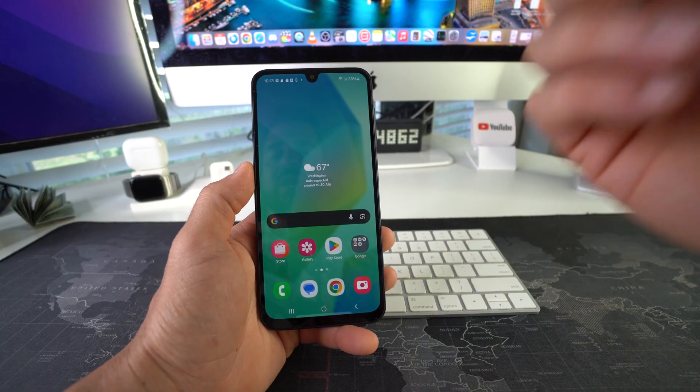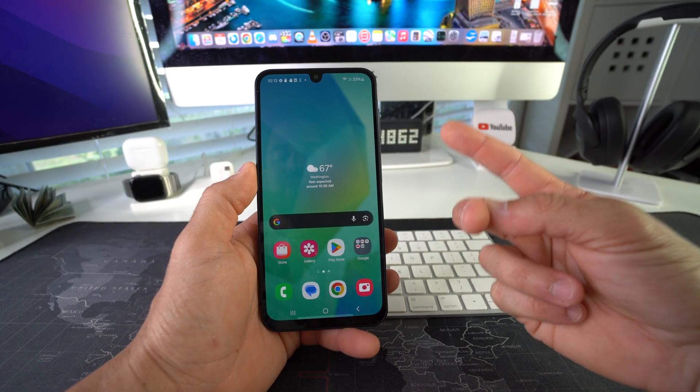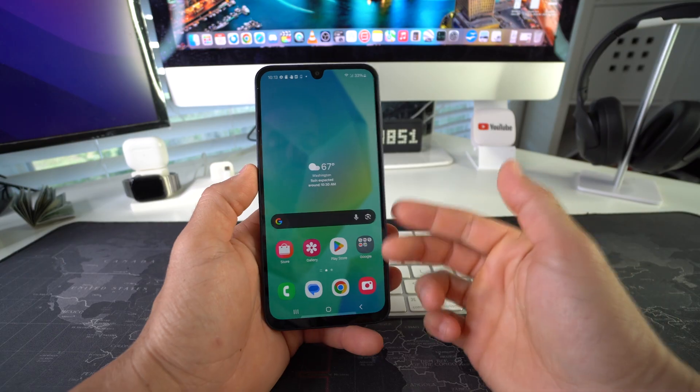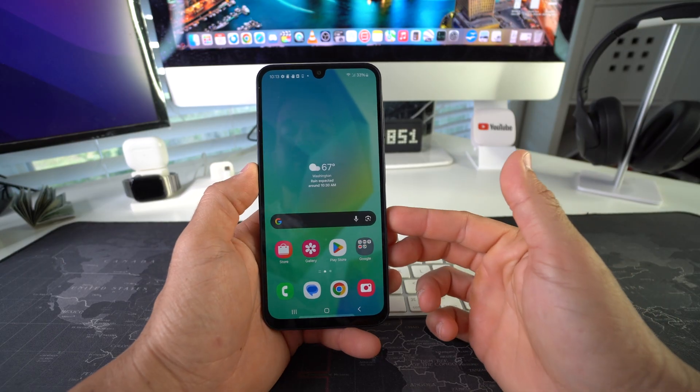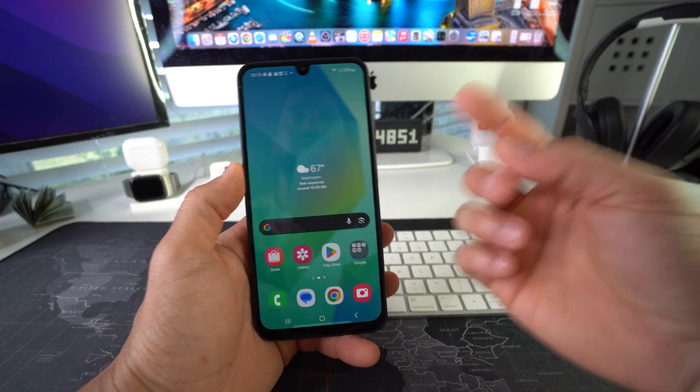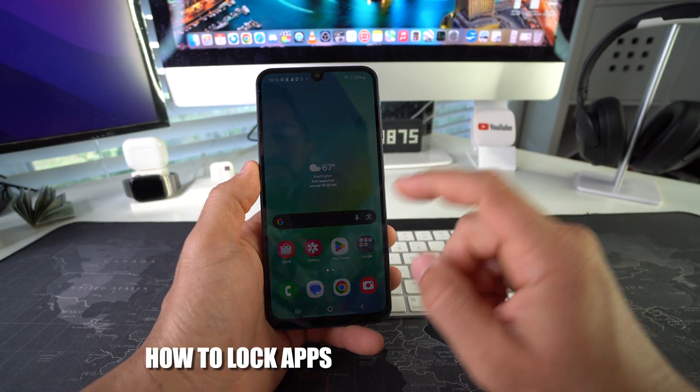I'm going to show you how to lock and hide desired apps on your phone. On Samsung Galaxies, we're going to do this using the Secure Folder option.